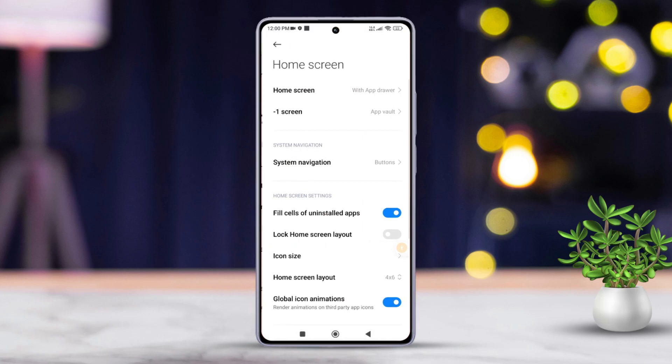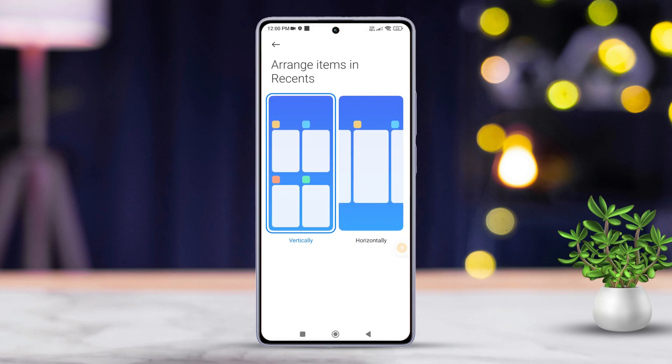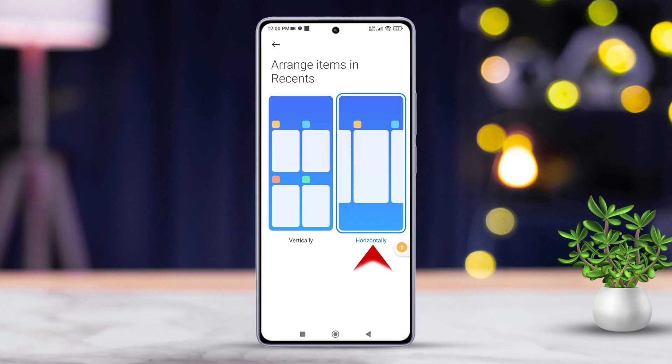After that, scroll down a bit more and tap on 'Arrange items in Recent.' From here, choose the style you prefer — you can opt for the vertical recent apps view or stick with the more traditional horizontal recent apps view.